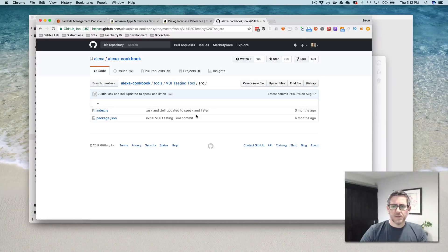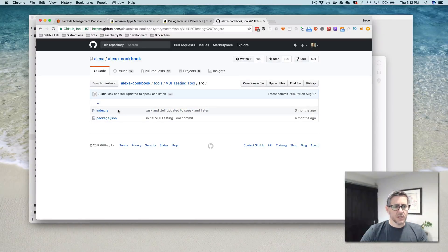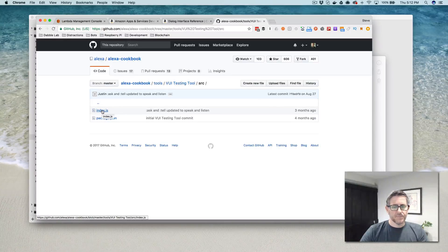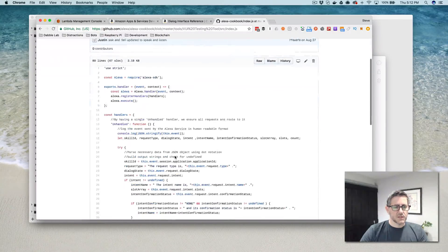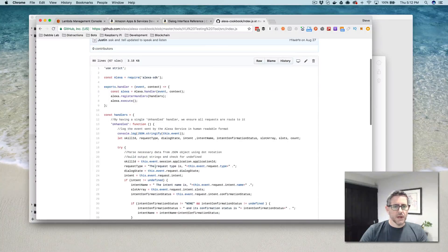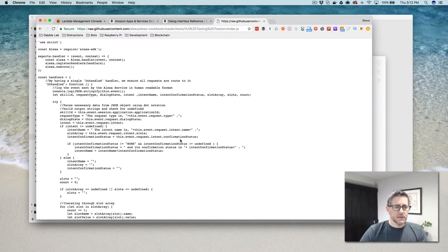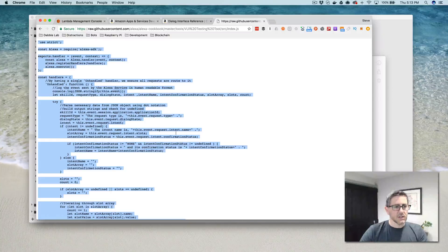And I'll show you how you can create a just kind of a generic back-end for your skill for testing voice user interfaces. And what we're going to do is we're just going to grab this code here and use it to create a Lambda function. So I'm just copying that.